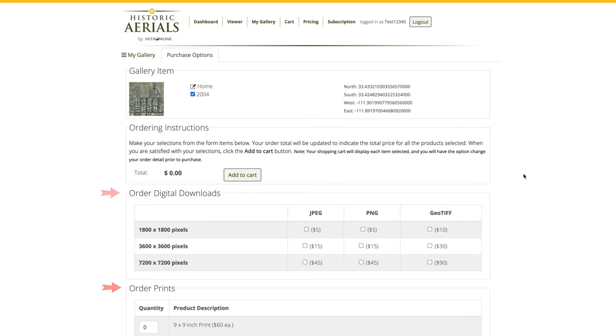Not sure which format or pixel option to choose? See our other video on file formats to help you make your selection.